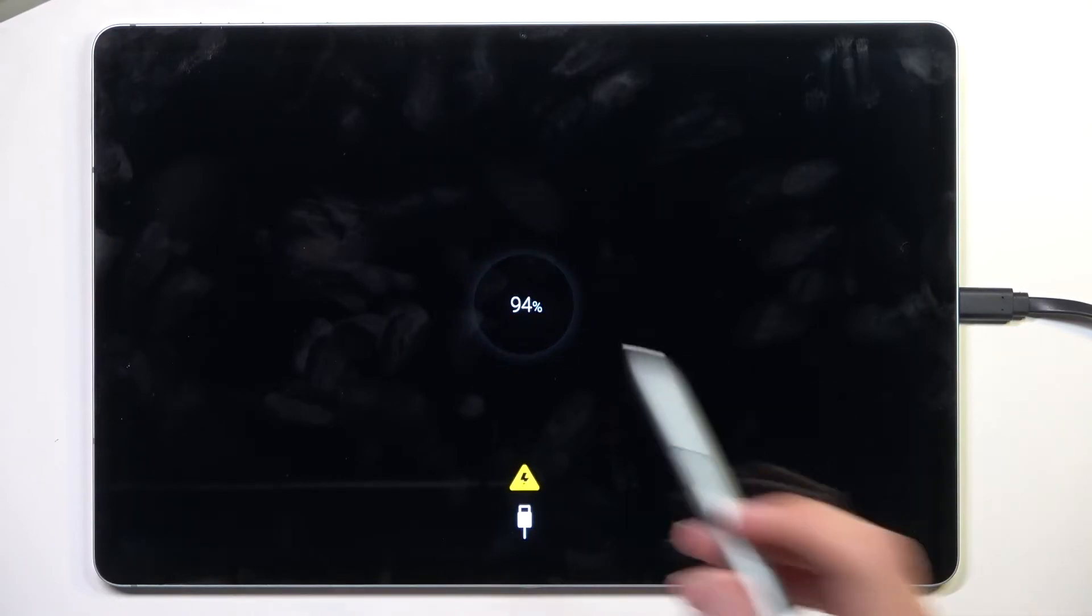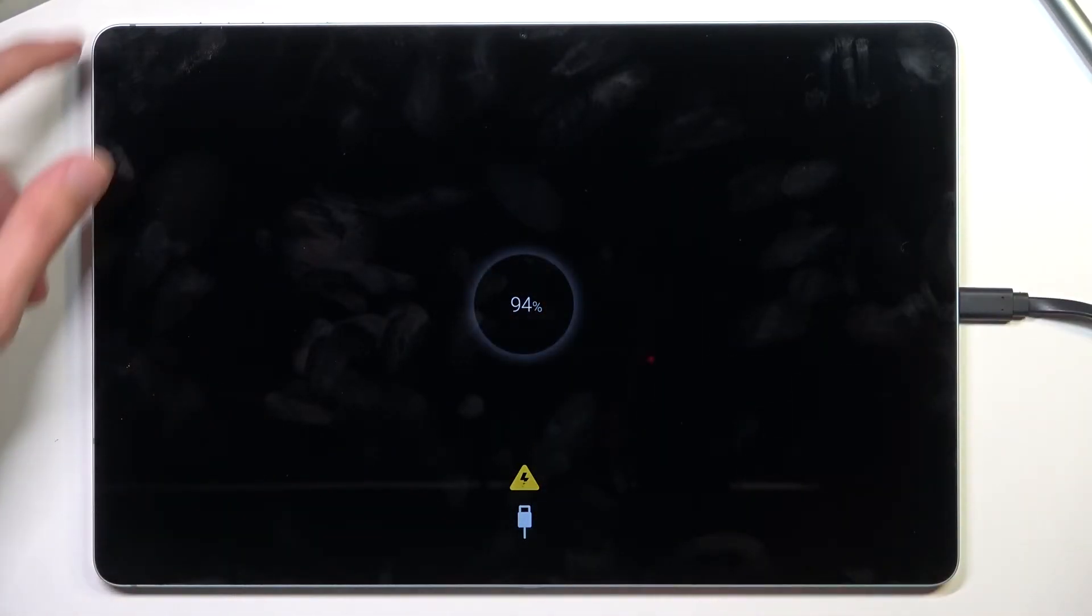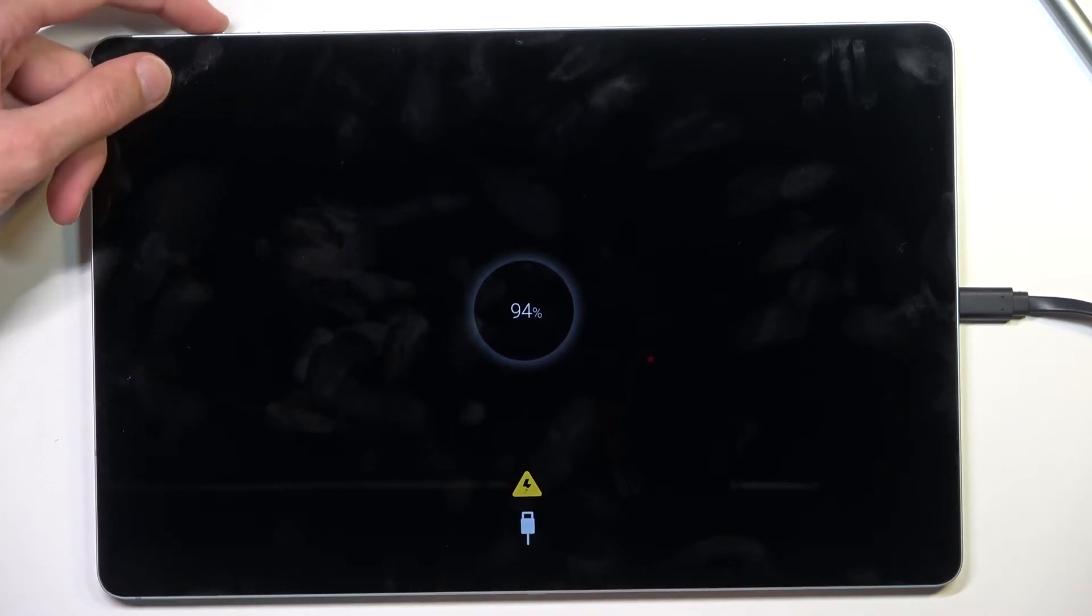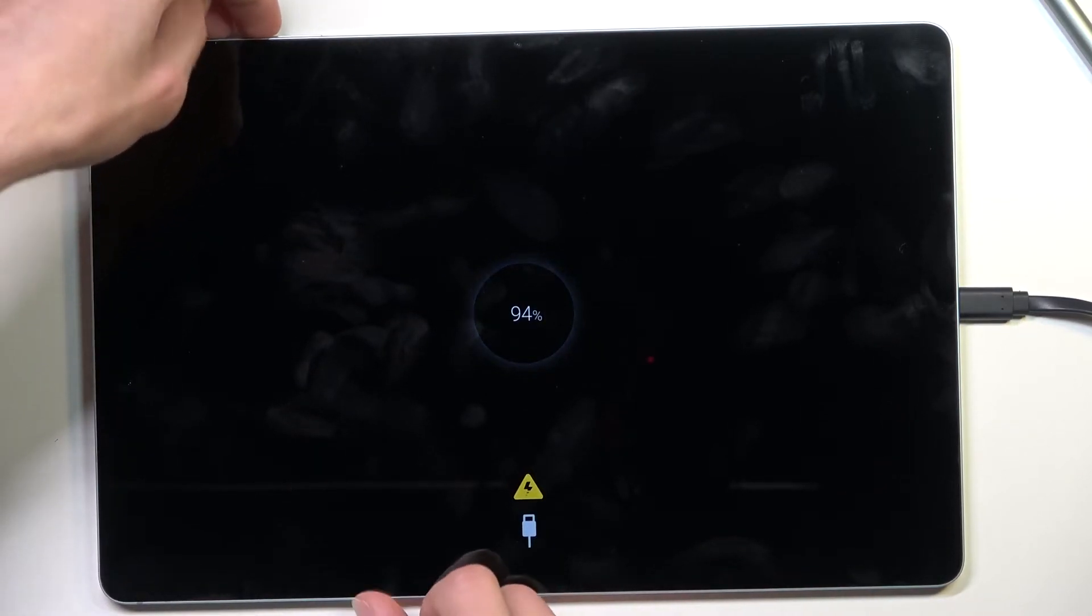Once you have this visible, hold the power key and volume up at the same time.